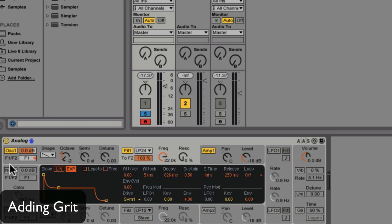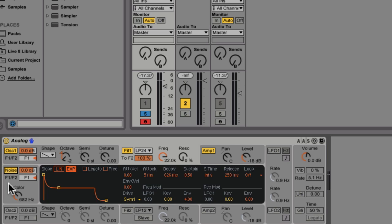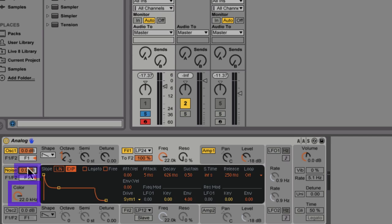So now I'm going to quickly add a little bit of white noise. White noise isn't essential in a sound like this, but virtual digital synths like Analog have a tendency to sound really clean, and this is one of the ways in which we're going to dirty it up a little bit. I'm going to bring the color all the way up, and then set it to negative 35dB going through filter 1.